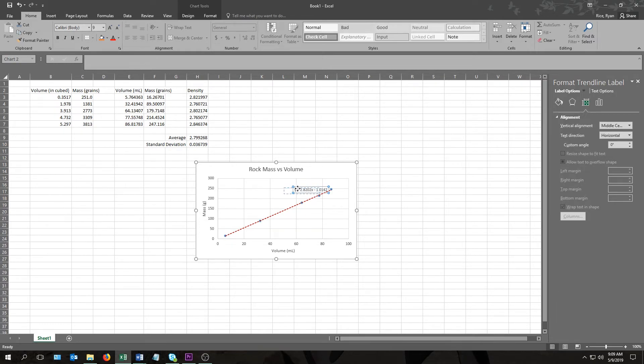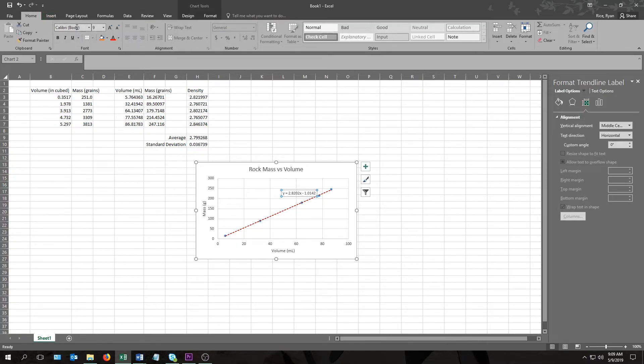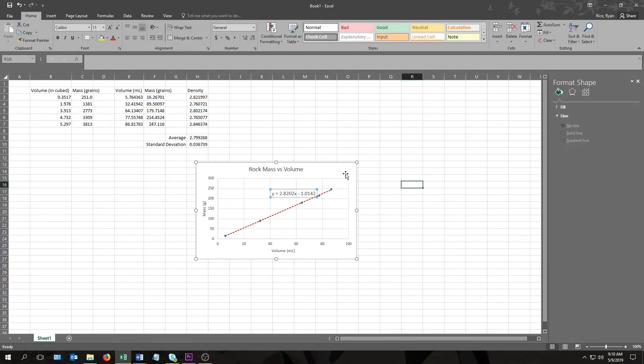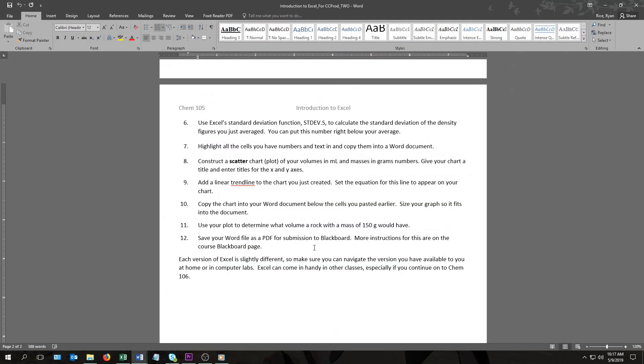I'll just move it a little bit so it's a little bit easier to read. You can see it's also kind of small, so if I come over here to the home part of the ribbon, come over here to font, font size, maybe I'll make it 12. It's a little bit bigger, a little bit easier to read.